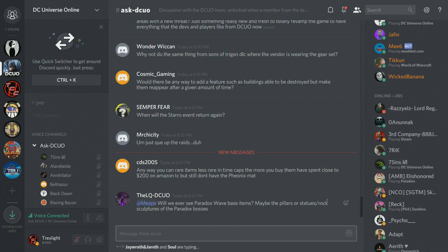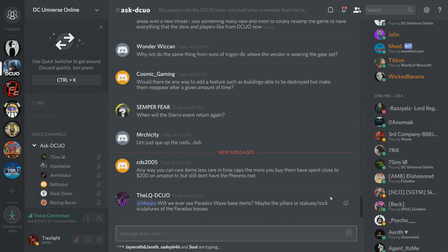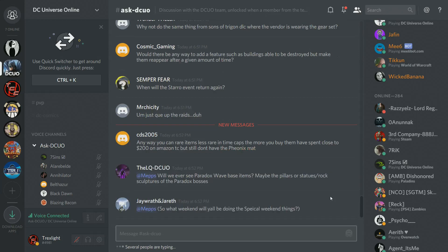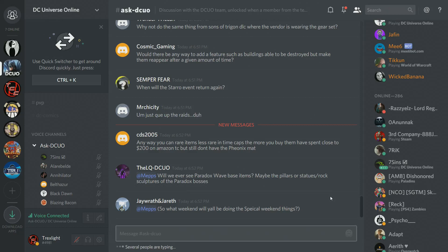Semper Fear asks, when will the Starro event return again? We don't have details on that now, but keep your eyes out. CTS 2005 would like rare items to be less rare in time capsules. Noted the feedback. LQDCO is asking for Paradox Wave base items, maybe the pillars or statues, rock sculptures, and the Paradox boss. That's kind of cool. Jera asks, so what weekend will y'all be doing the special weekend things? Well, in weekends in the future, we'll be doing special weekend things. Keep your eyes peeled and follow us on Twitter. Stay logged into Discord.